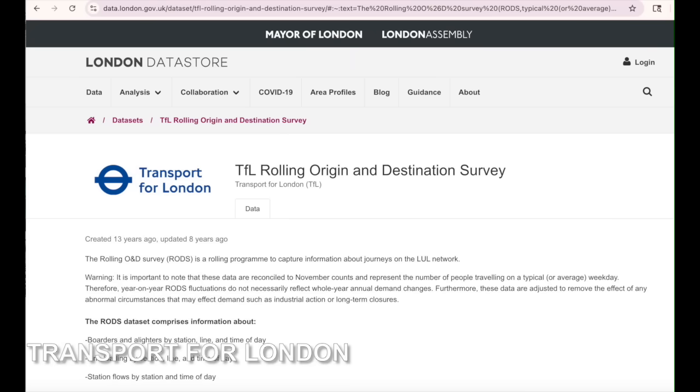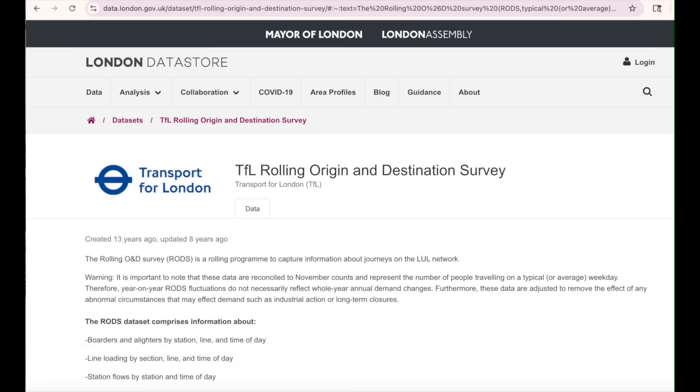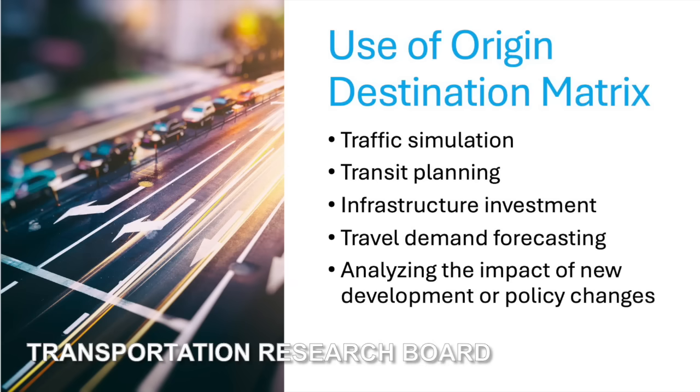To do that manually takes a lot of time to collect. In fact, in London, this whole exercise is called the Rolling Origin Destination Survey — RODS. The reason it's called rolling is because the TFL cannot finish the survey in one year. They distribute the whole survey across 10 years in order to finish one single survey, because of the gigantic nature of the demand pattern. So you can imagine: on one side, the OD matrix is crucial to make any decisions on transportation planning and operation. On the other side, it takes 10 years to collect the data.